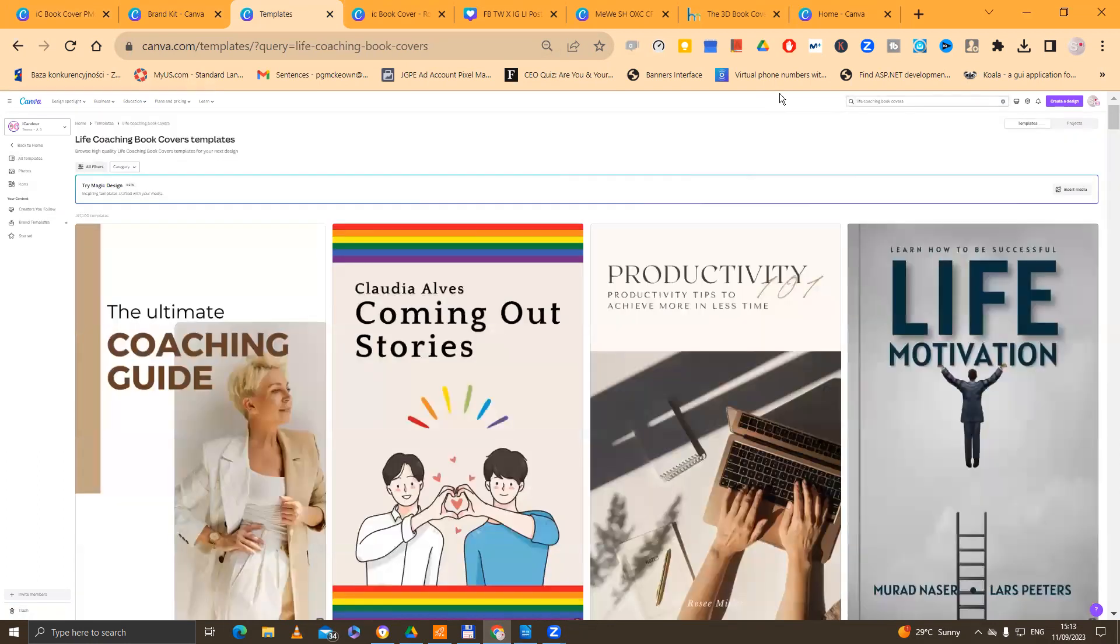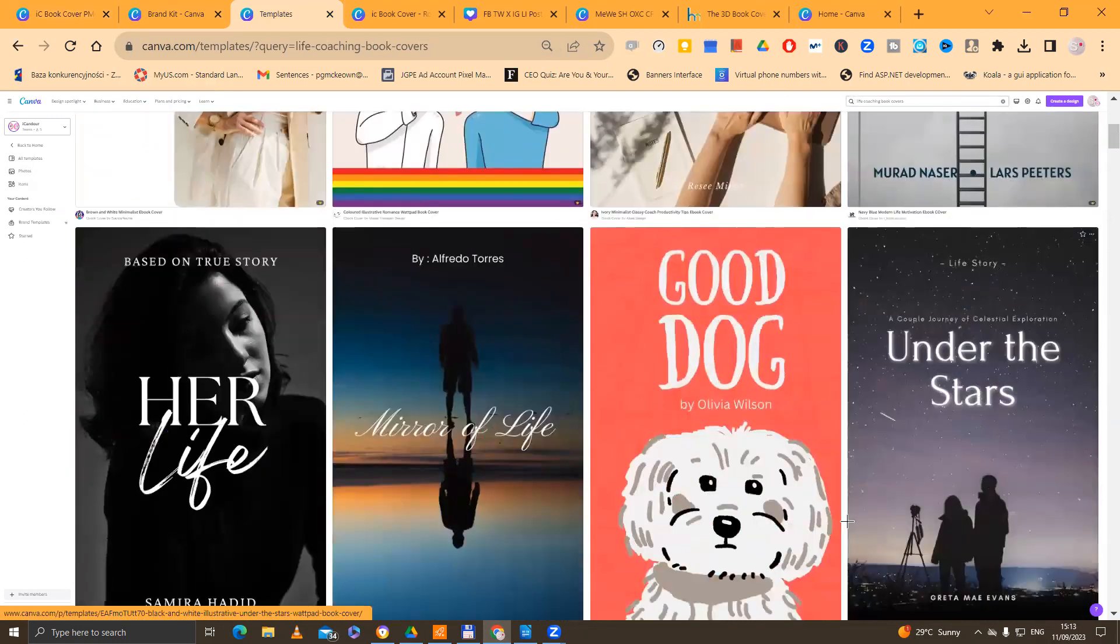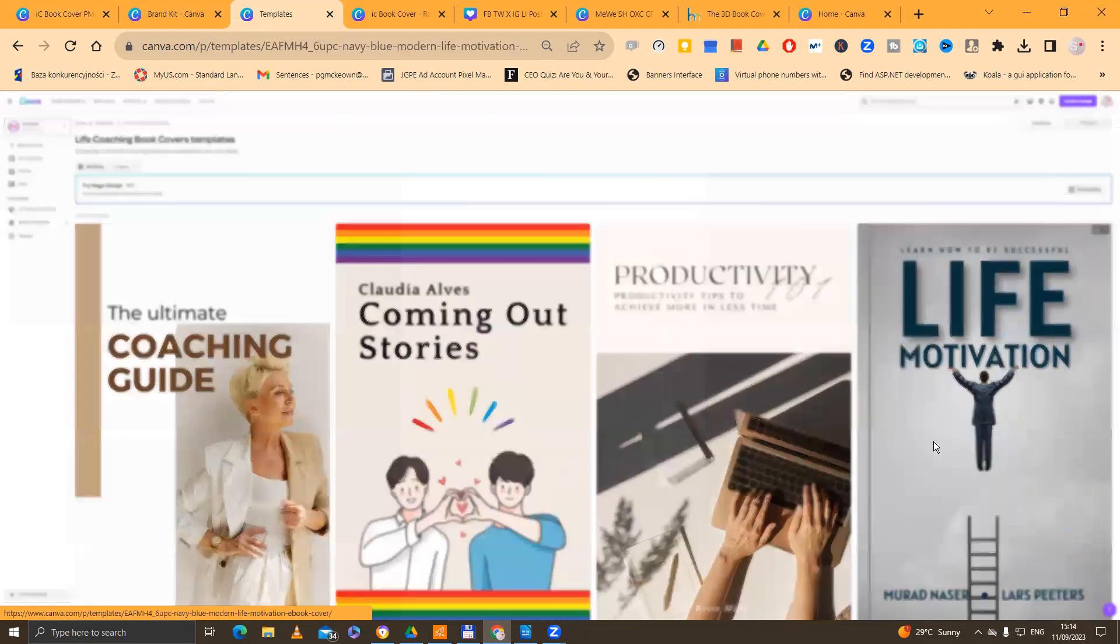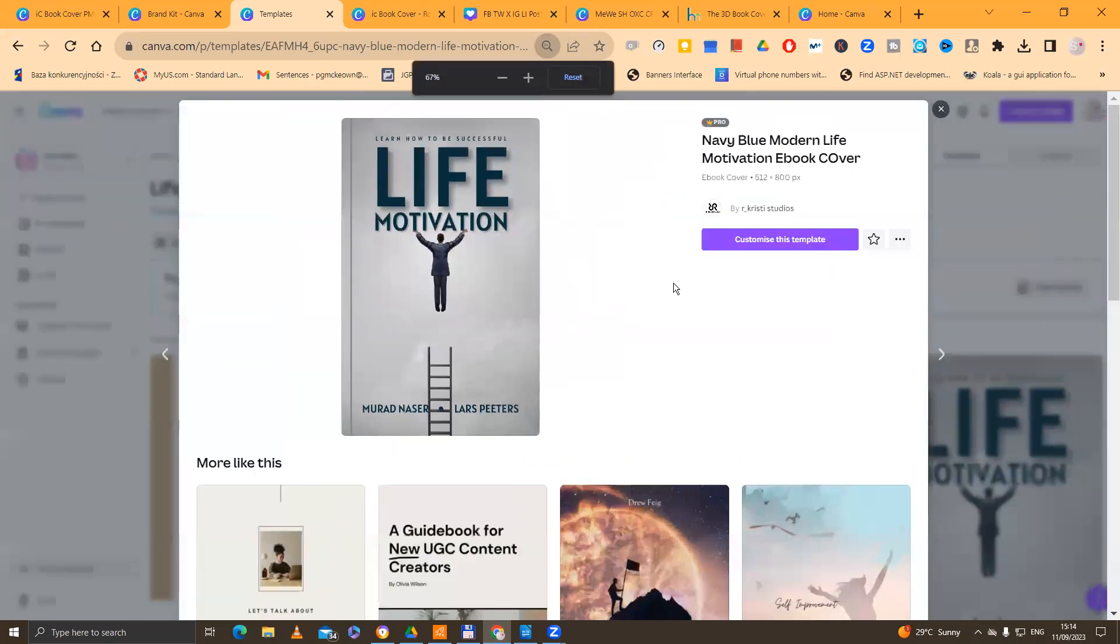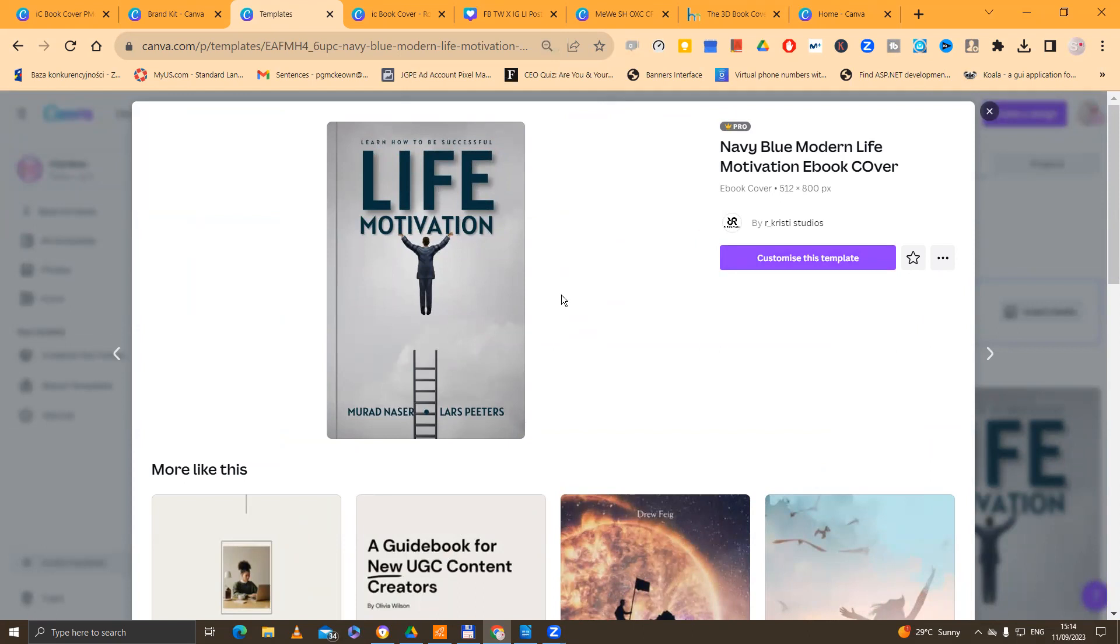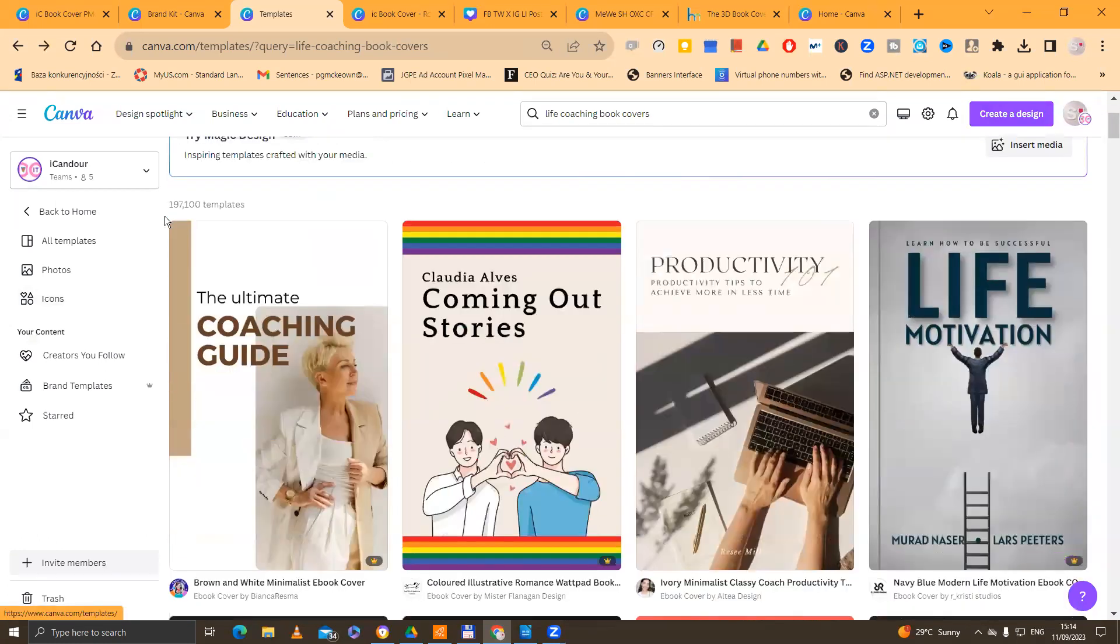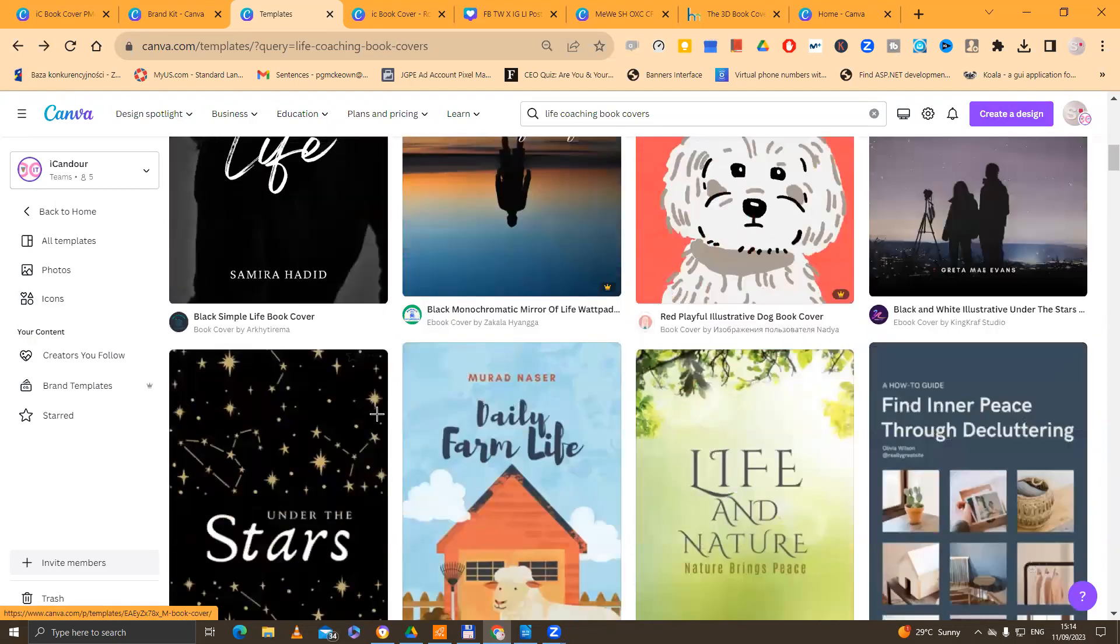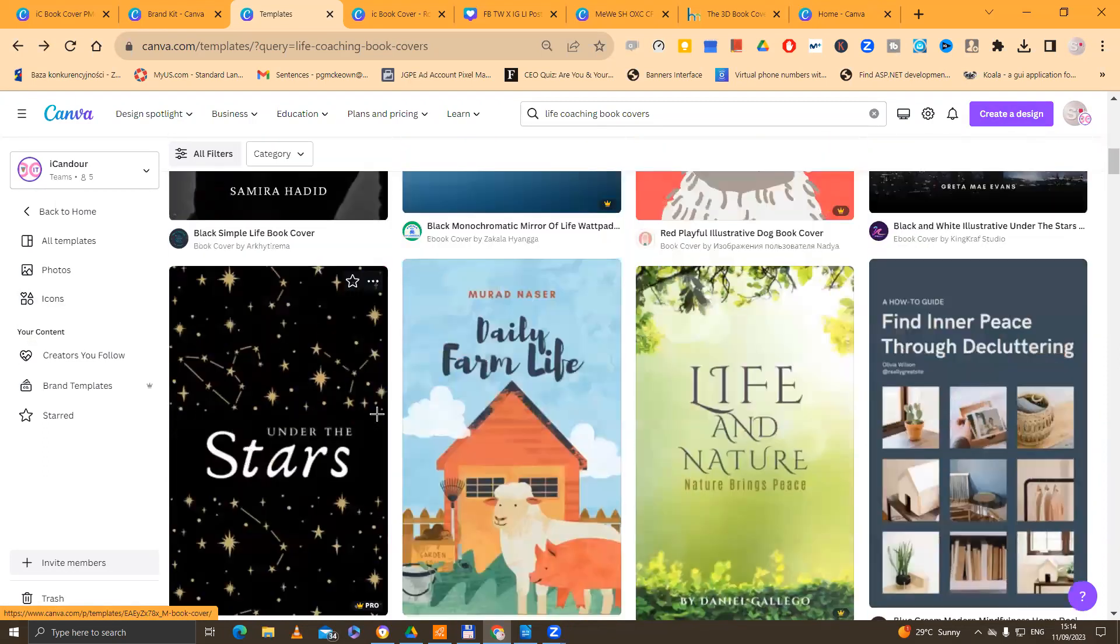There you go. And you've got some nice different ones. You can type in different things. Basically, you could use one of these if you wanted. You can customize that template. Or you could just design one of your own. It's completely up to you. But there are some really nice examples.